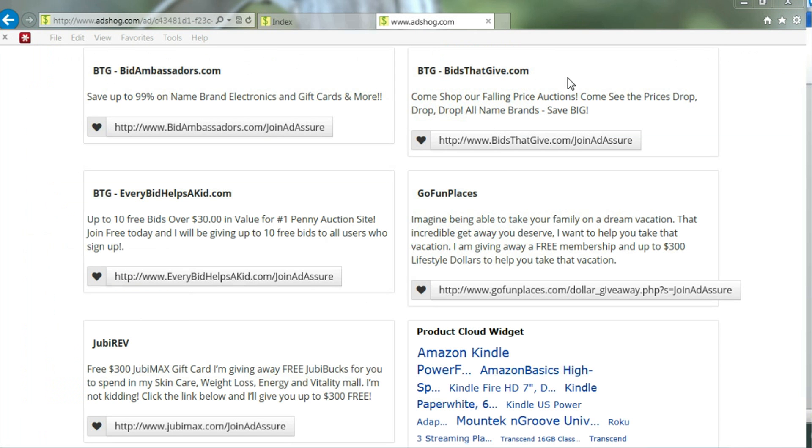All your ads are posted all at the same time, and you can use those links for validation and for building your business.